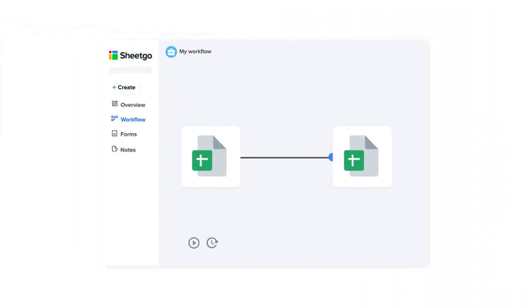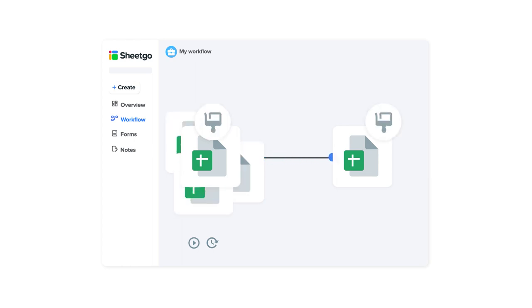So I'll show you how you can use SheetGo to transfer data automatically between Google Sheets, retain the original formatting, and even link a large number of spreadsheets.